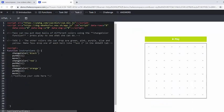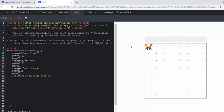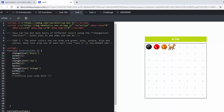Task number two, we introduced a new function. Tess can put down balls of different colors using the change color function. Press play and see what she can do. So as we follow Tess, she changed the color to black. She's moved. She put the ball down. She's moved. She changed the color to red. She put the ball down. She's moved. She changed the color to orange. She's put the ball down and she's moved. So that's really exciting and something that the learners will love.